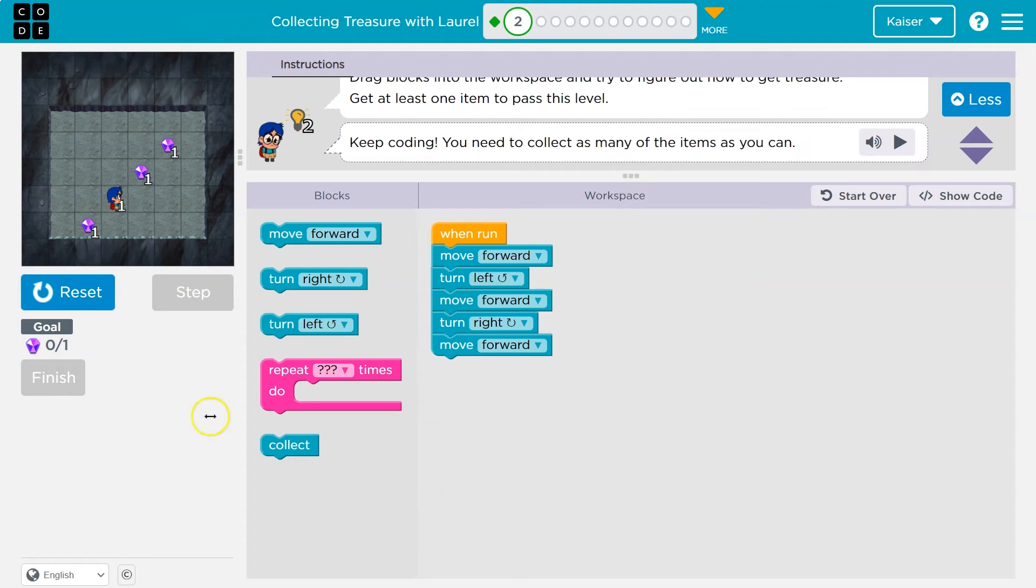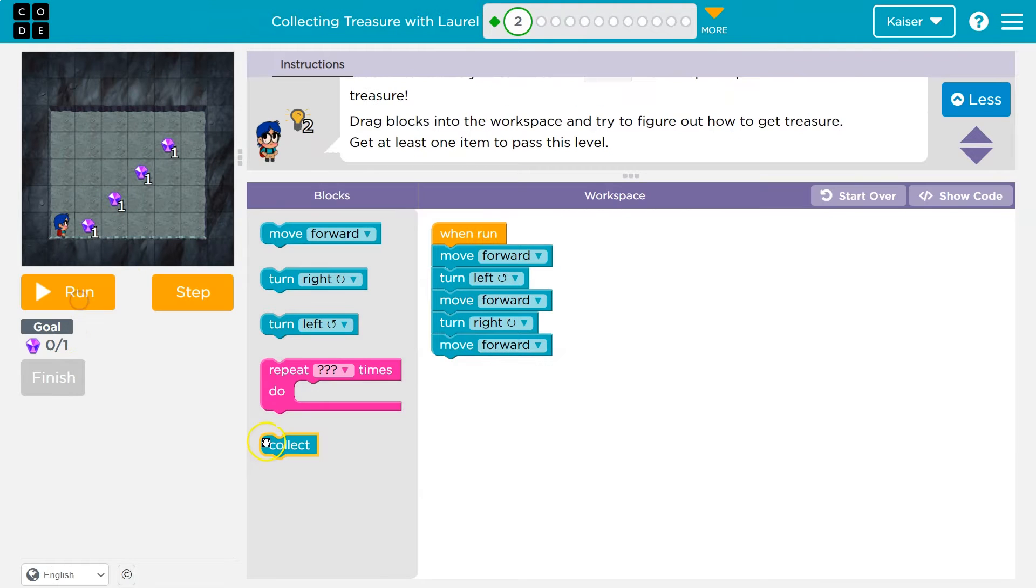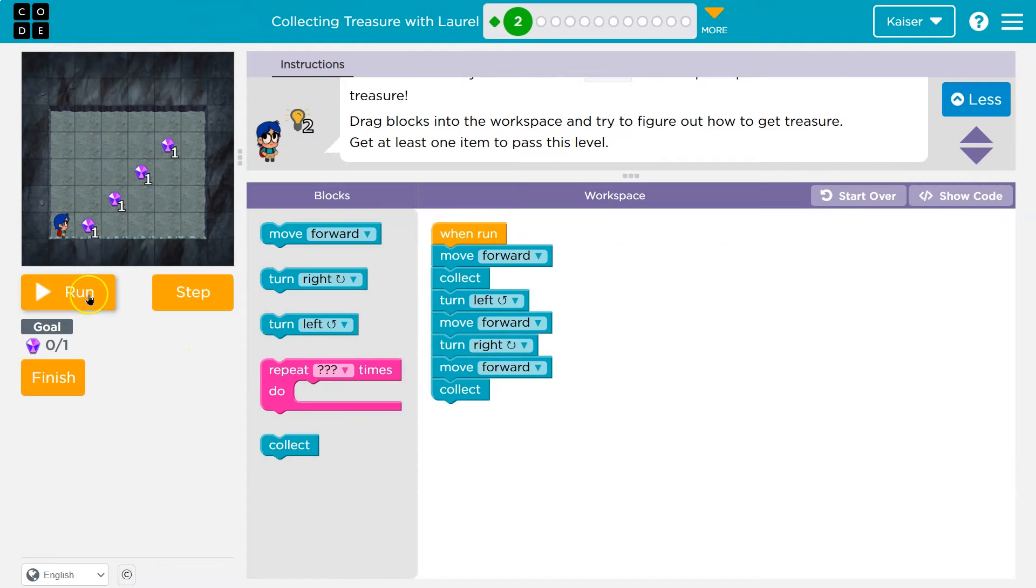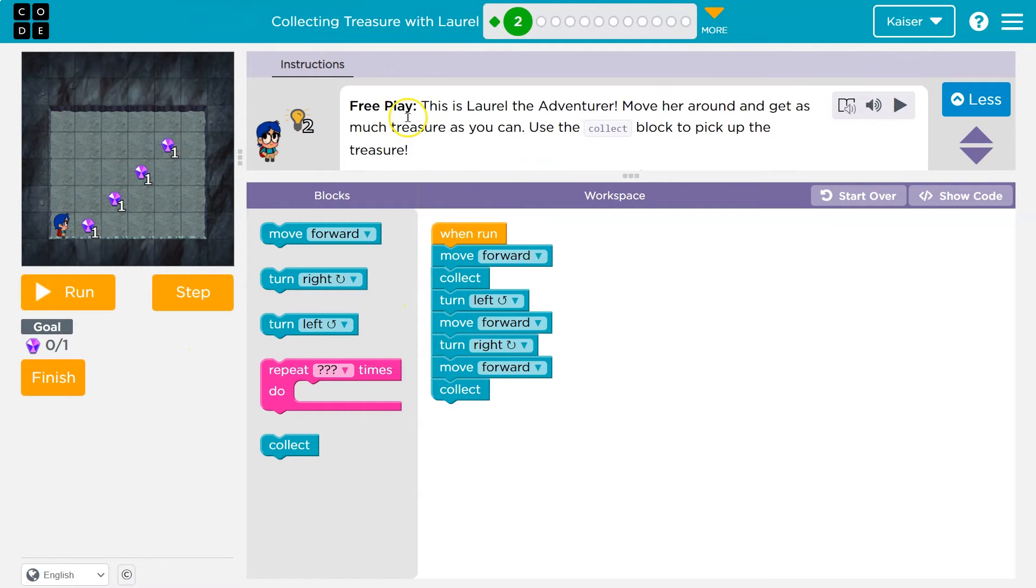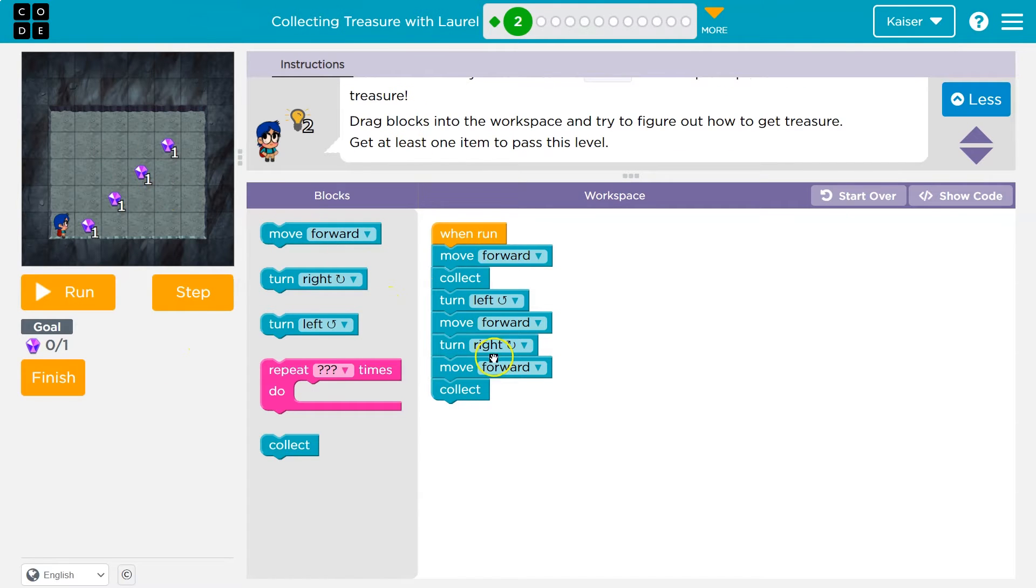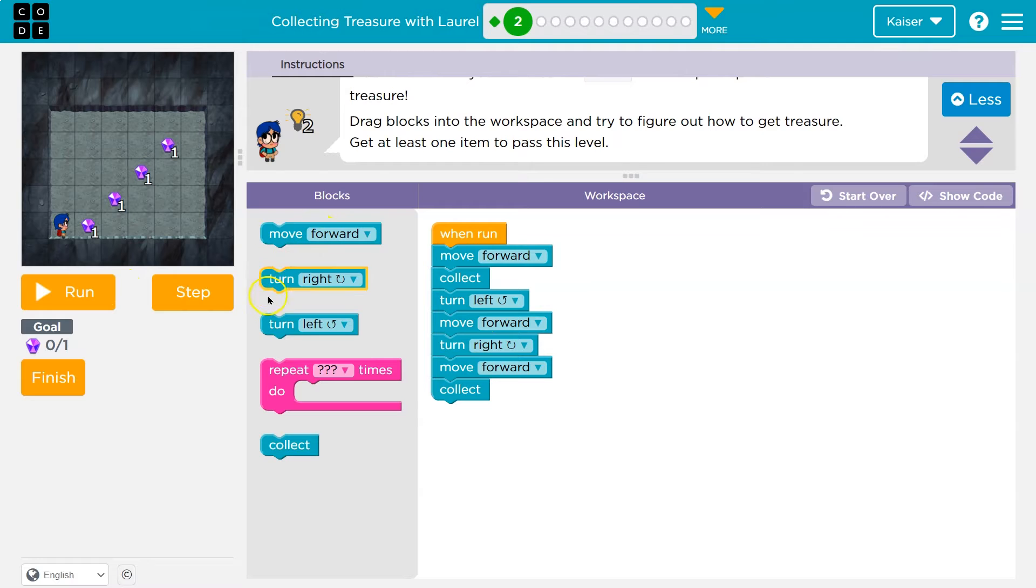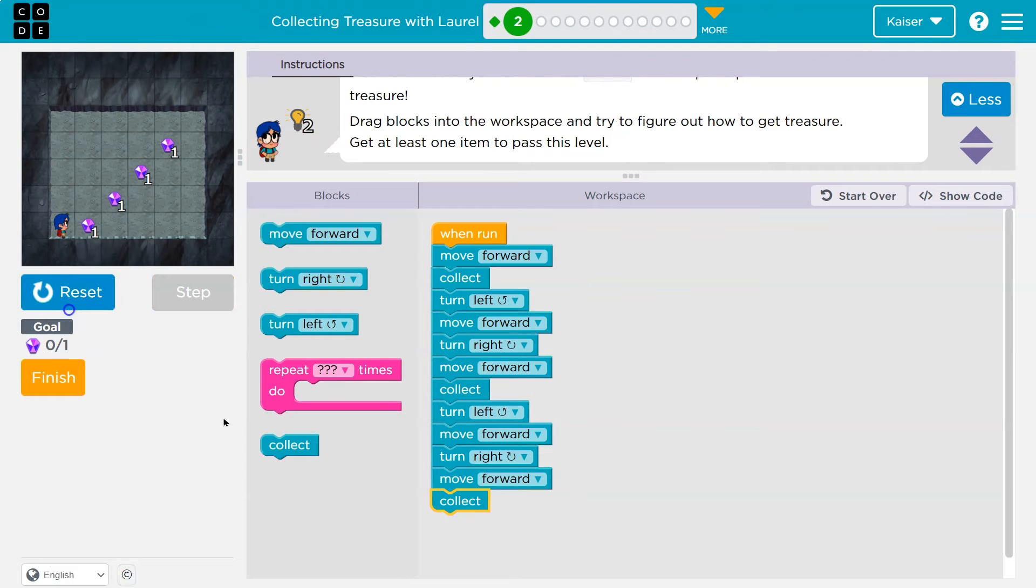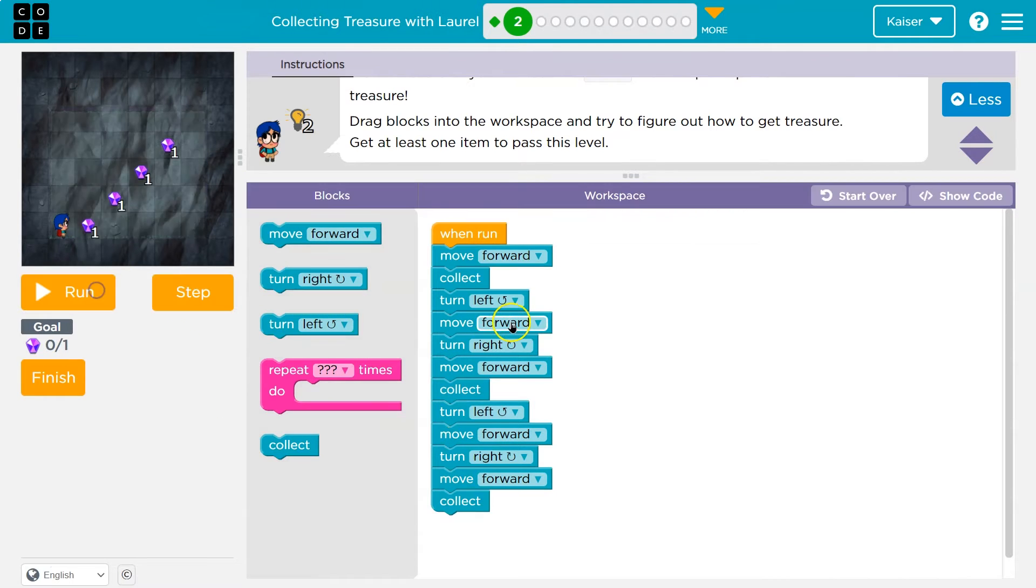I have to hit collect, too. I got two of them. I want more. So if I want to get all of these, I think I'd have a pattern. Let me try, though, and then I'll talk about it.